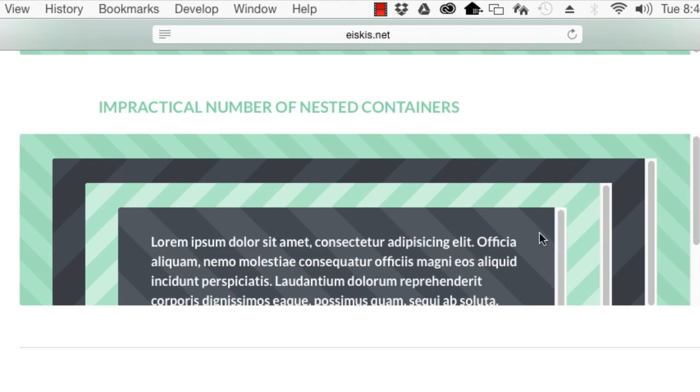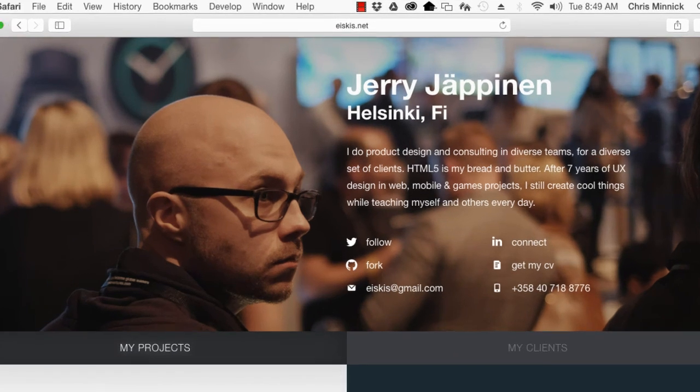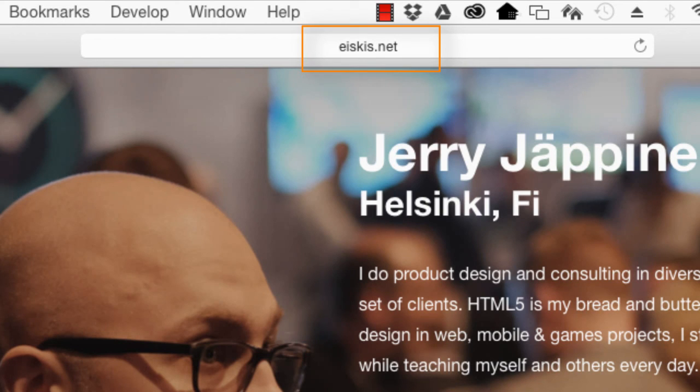I hope you found this video useful. Thanks again to Jerry for the inspiration. Check out his site at the URL shown here for more information about Scrollscope and Jerry's other web development projects.